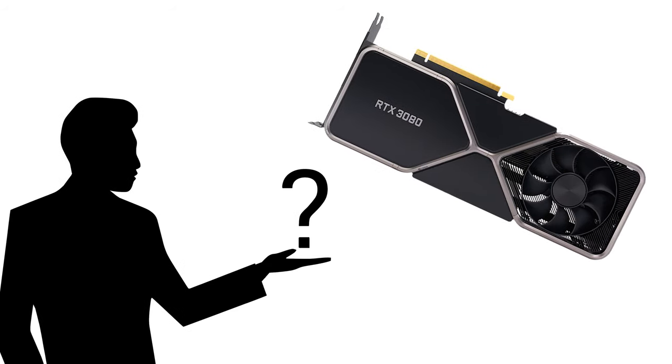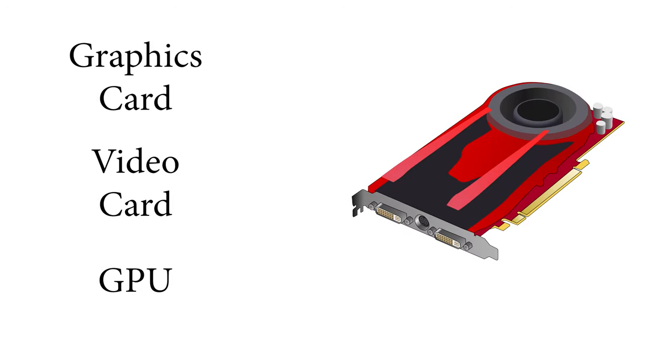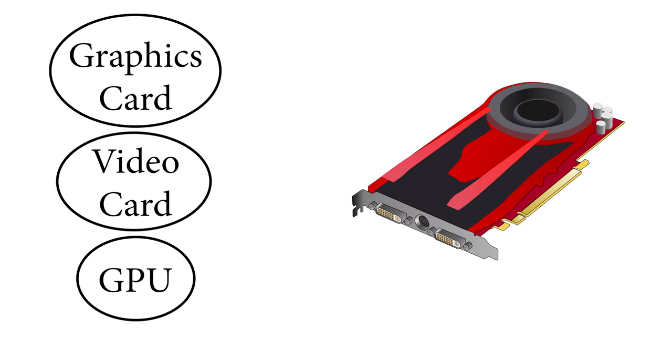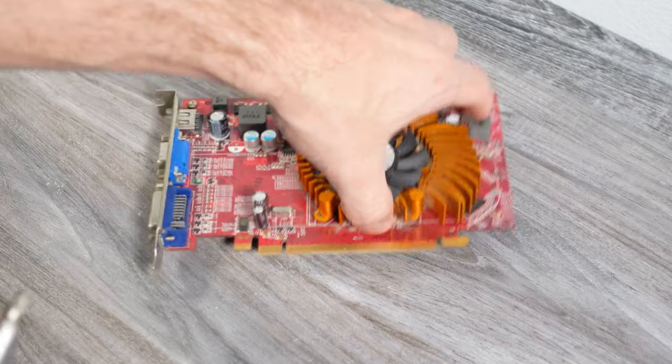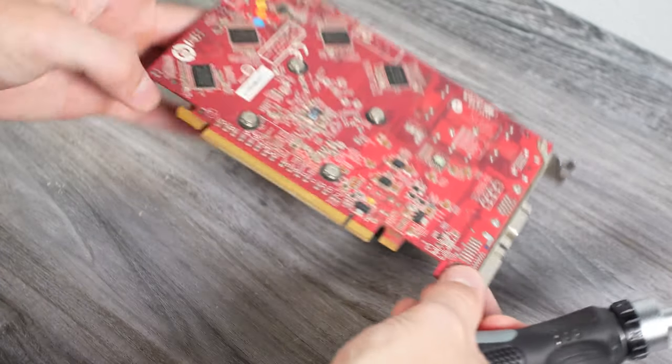GPUs however are most the time misunderstood a little bit. The terms graphics card, video card, and GPU are often interchanged to mean the same thing. This is true for the first two terms but we have to draw the line at that third one. The GPU is the actual chip on your graphics or video card.